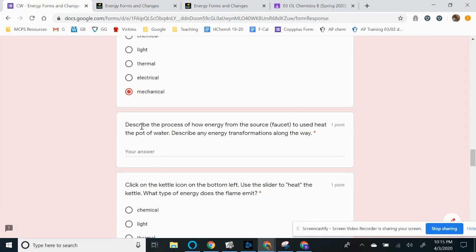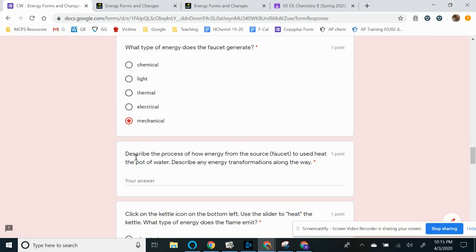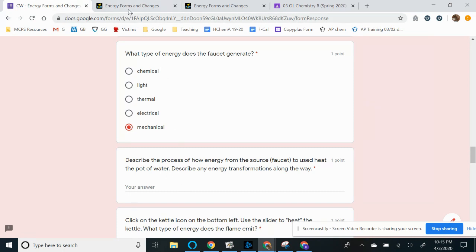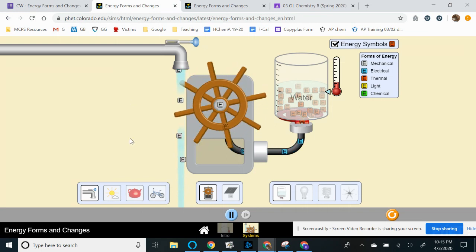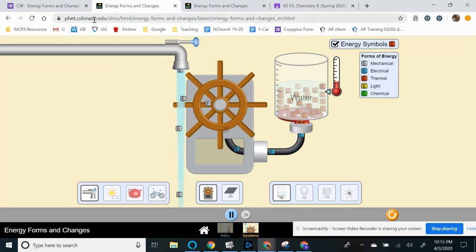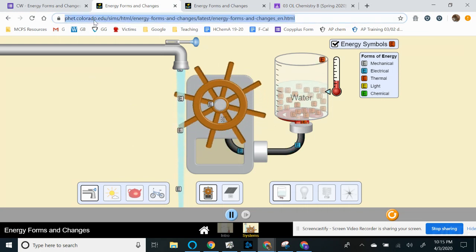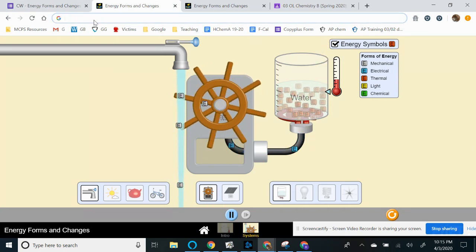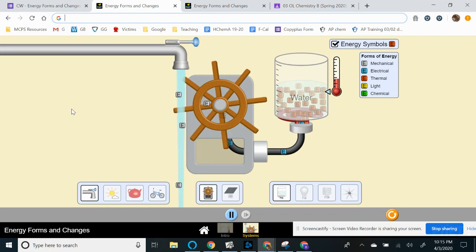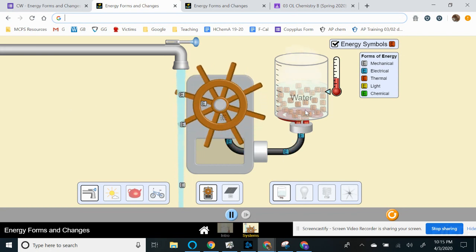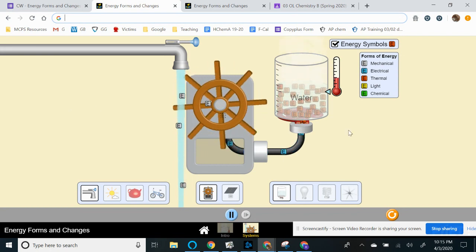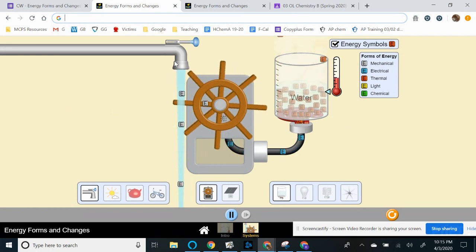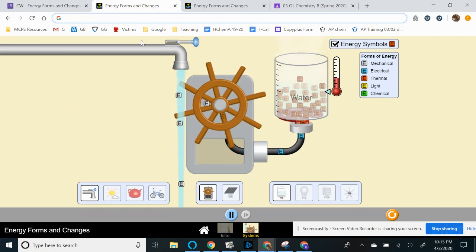So the second question right here for the systems part is describe the process of how energy from the source is used to heat the pot of water. Describe any energy transformations along the way. So I'm going to look at this and you could type, I like to use my search bar to type in my answer, but I'm going to look at this and see how energy is being used to heat up my pot of water. So right here,